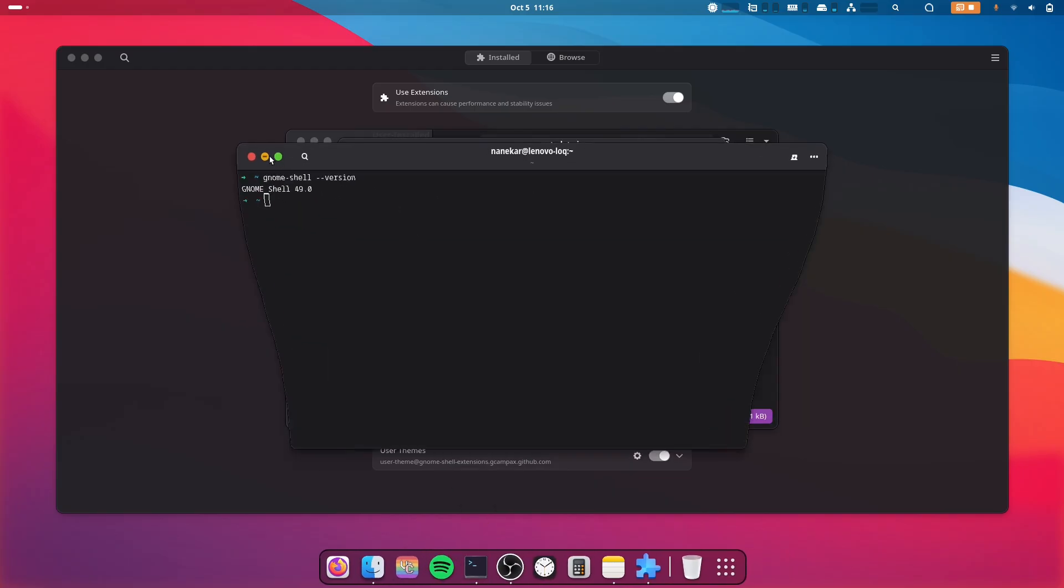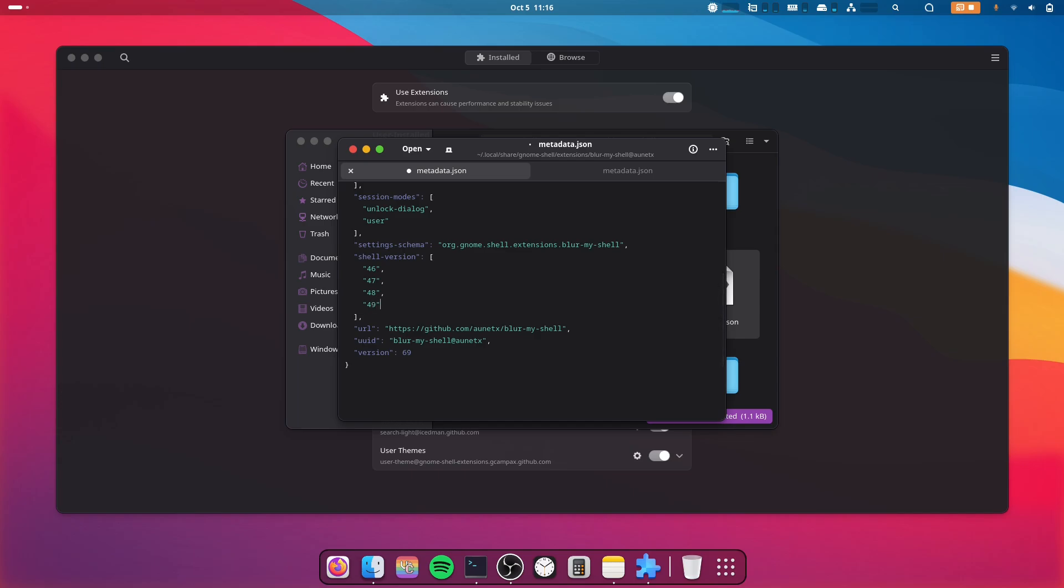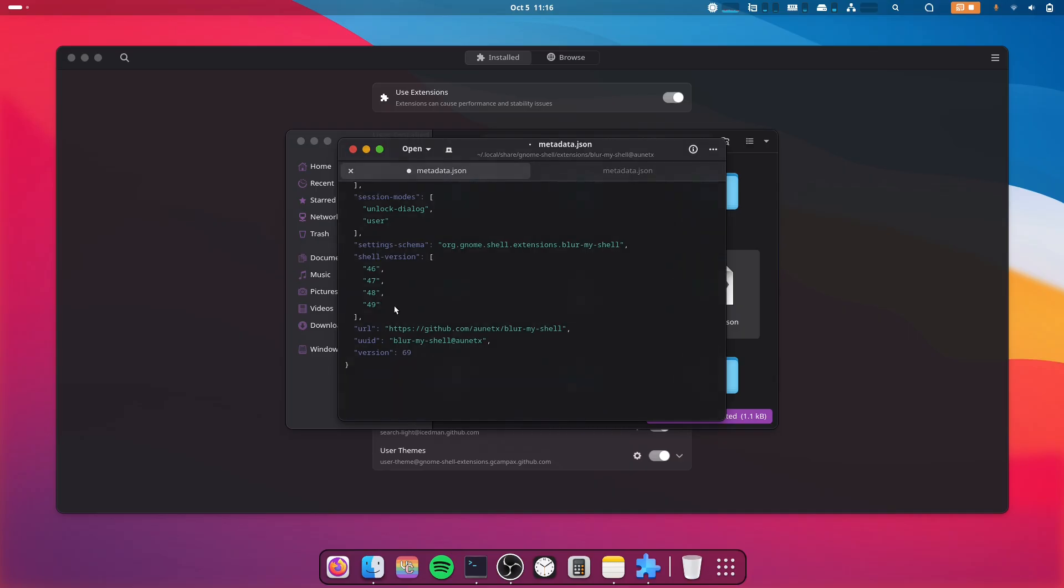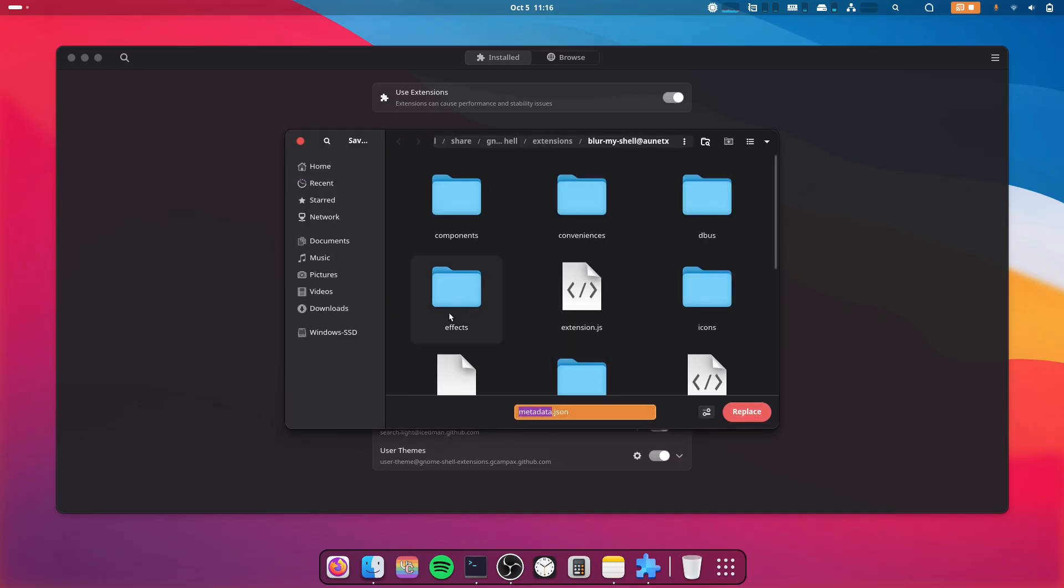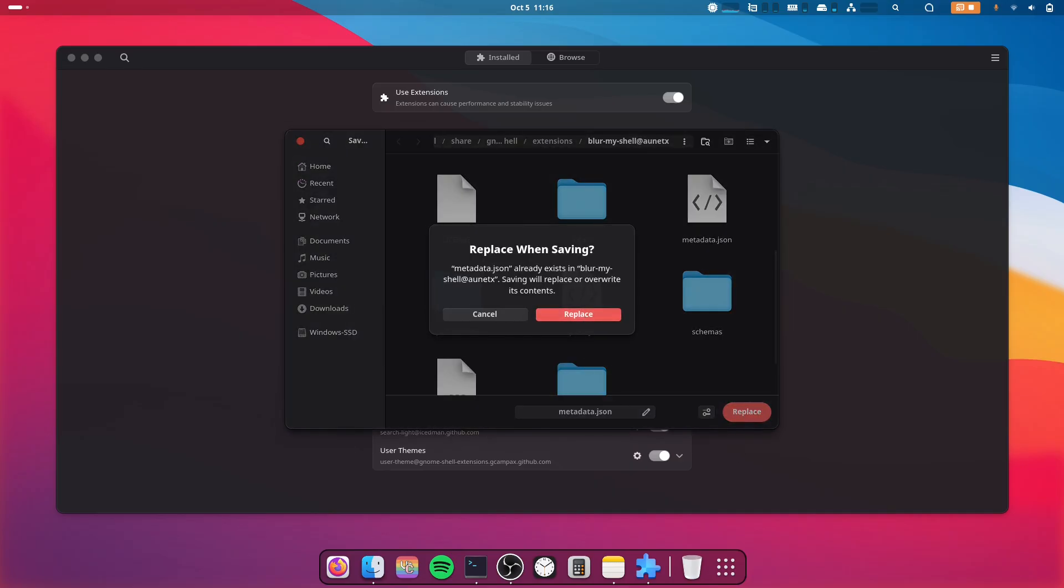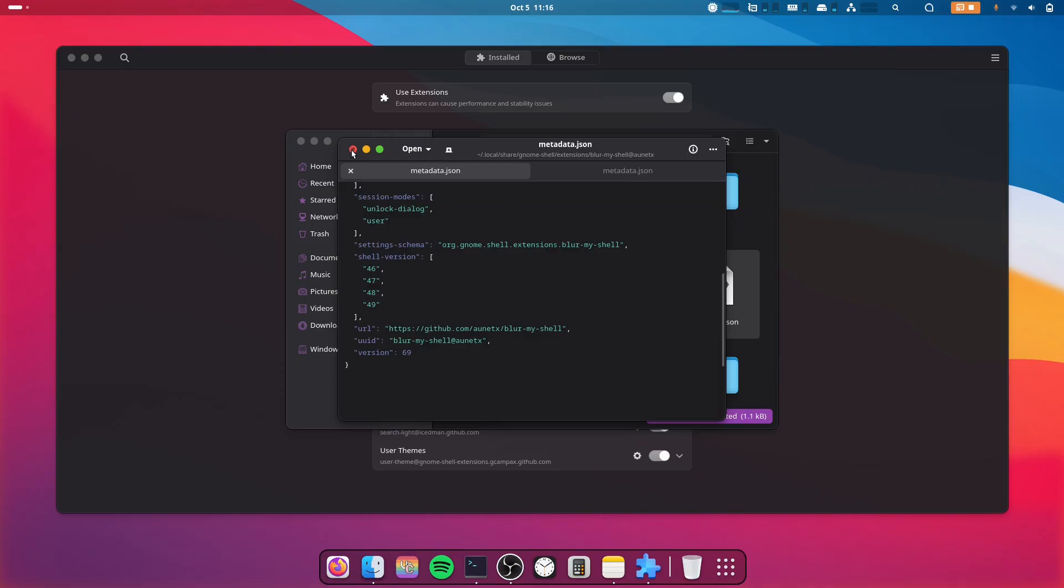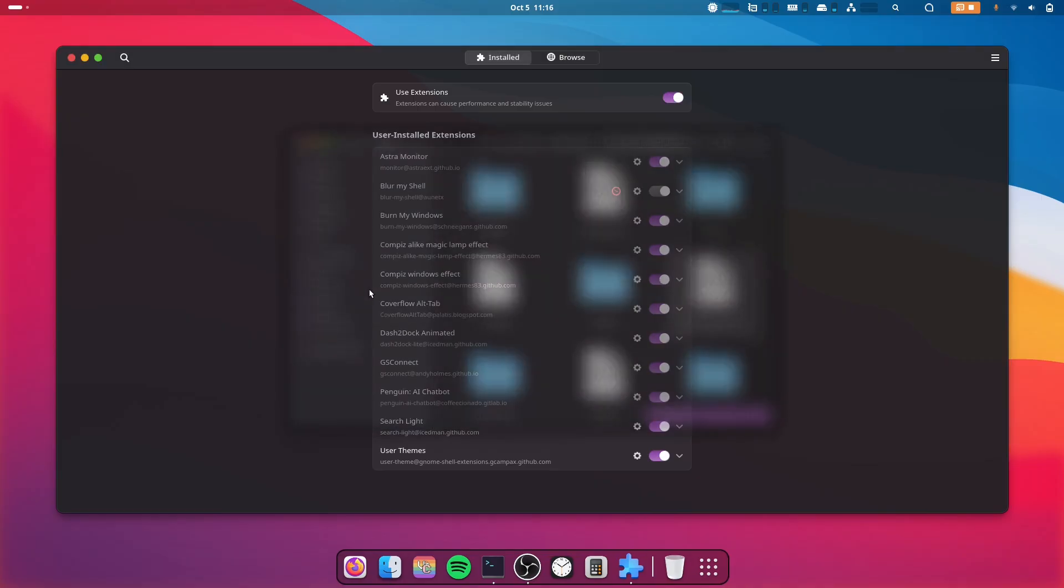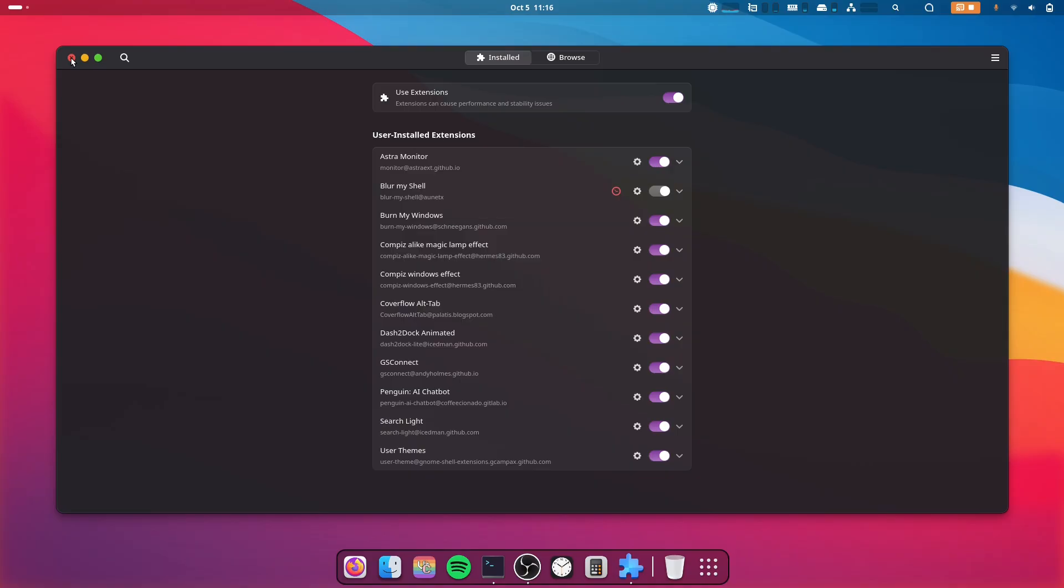So what I'll do is add a comma and type 49. I'll save it and replace the old file. Now it has been replaced, but it still doesn't work. For it to work, you have to restart your computer, so I'll do that.